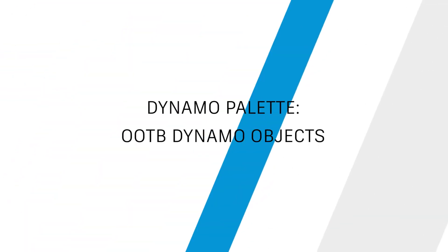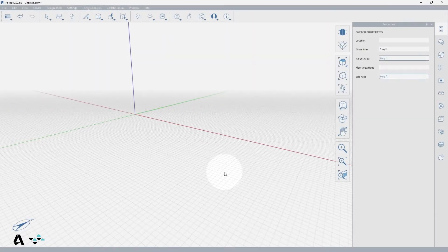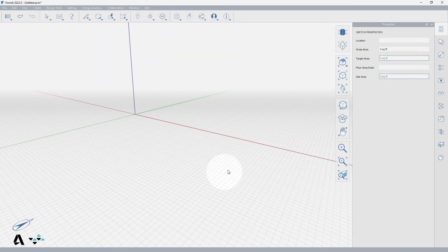Hello everyone! Today we will be covering how to use the Dynamo Palette by placing and editing an out-of-the-box Dynamo object in FormIt.